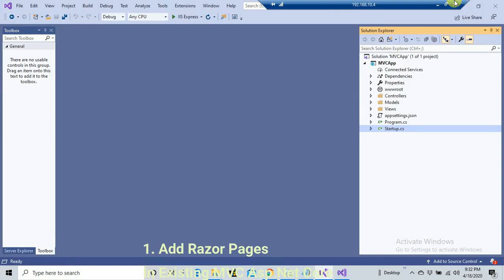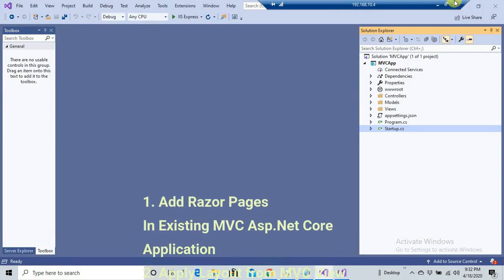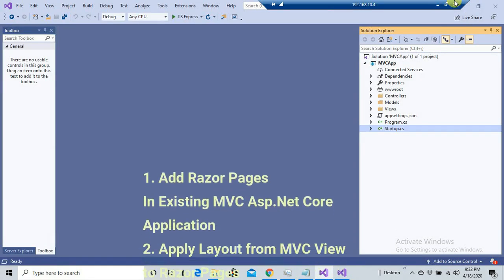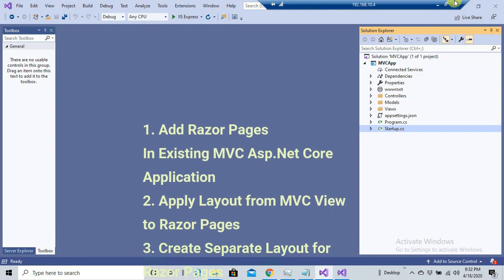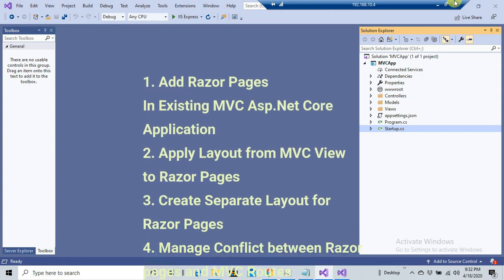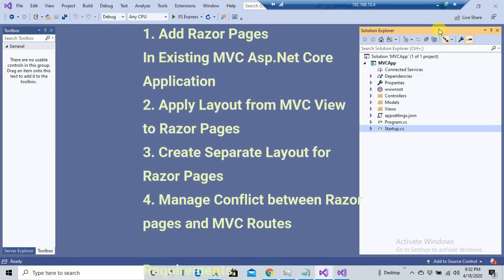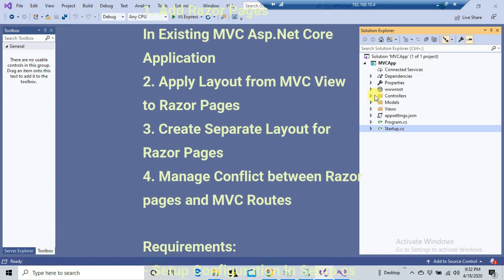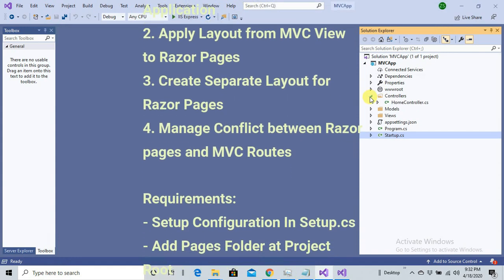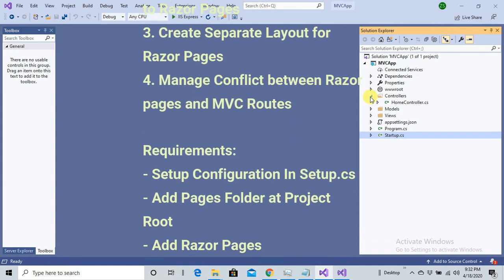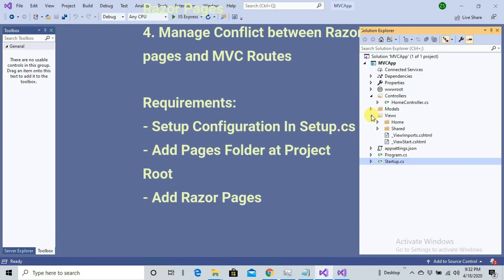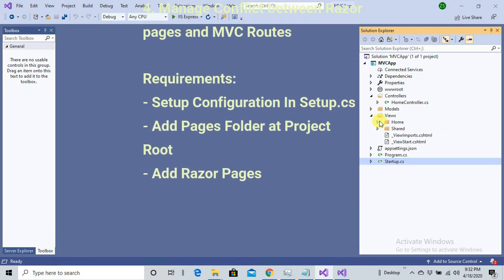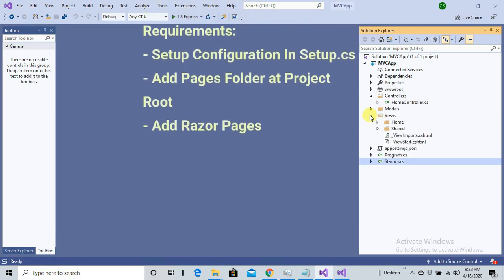Everybody, today we are back with a new requirement to add a Razor Page inside our existing MVC application. This is my brand new MVC application. You can look into my folder from the Solution Explorer window. Here there's only one controller and here are my views, the default views shipped with the template.